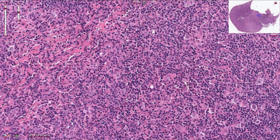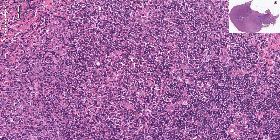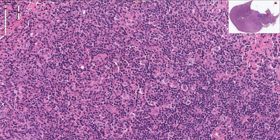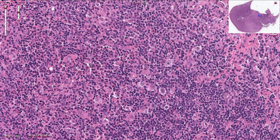The malignant cells — Hodgkin cells and Reed-Sternberg cells — have a typical immunohistochemistry profile. They are CD30 positive with membranous positivity and also Golgi apparatus positivity. CD15 is also very commonly positive; however, these cells are negative for CD45, or common leukocyte antigen.